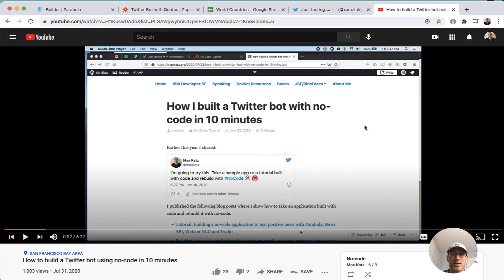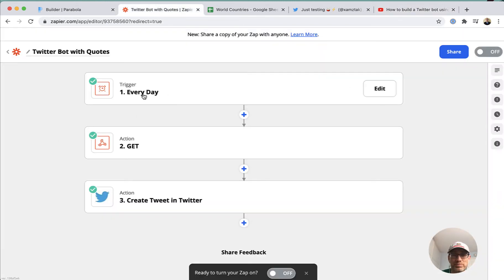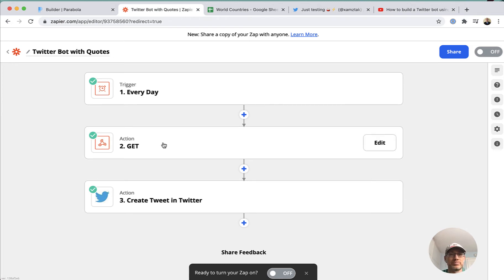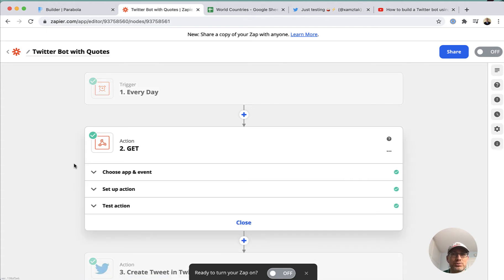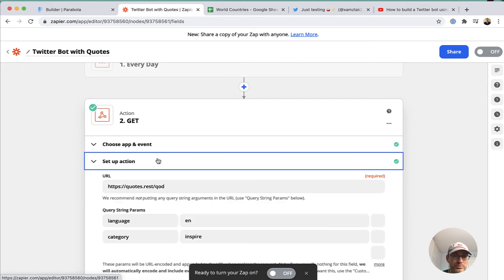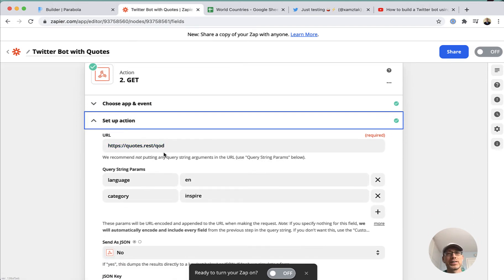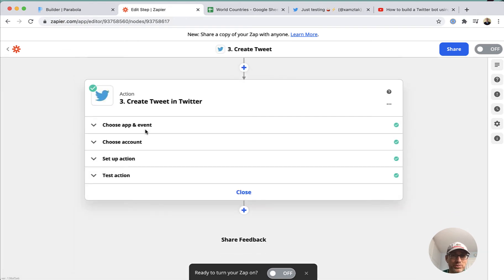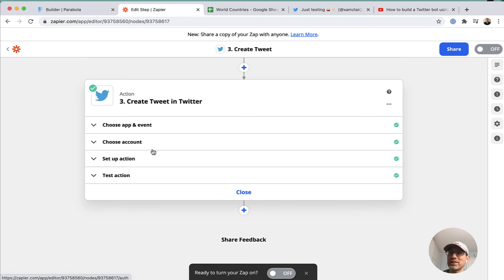I used Zapier — let me quickly show you how it works. It's pretty straightforward: first, run this every day, then Zapier makes a request to a service that holds random quotes. It gets a quote from a quote API, and then the last step passes it to a Twitter step which creates a tweet. Pretty straightforward — it literally takes about 10 minutes to create this Twitter bot.